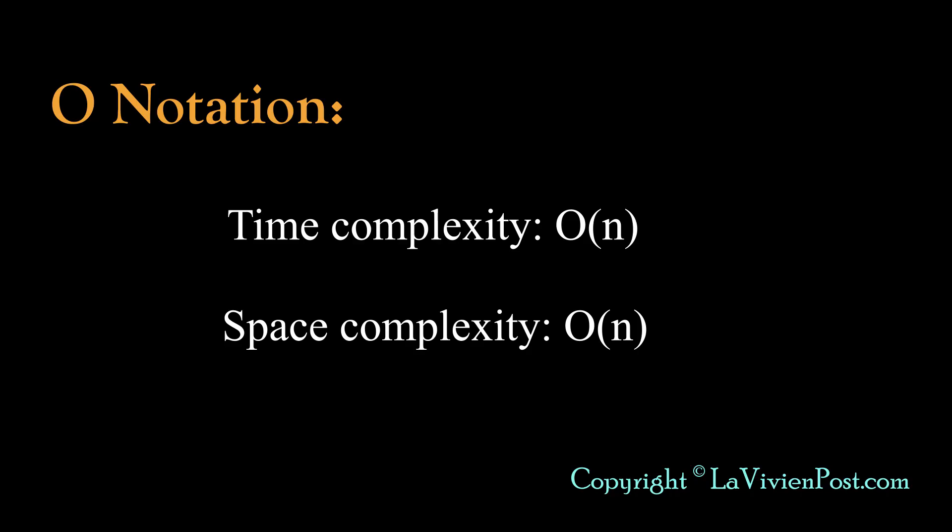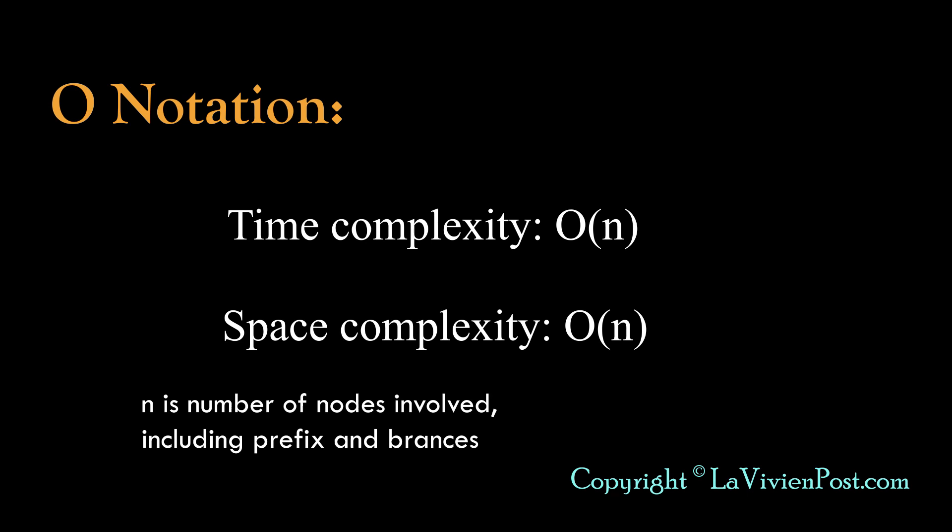The time complexity is O(N). N is the number of nodes involved, including prefix and branches. The space complexity is O(N).